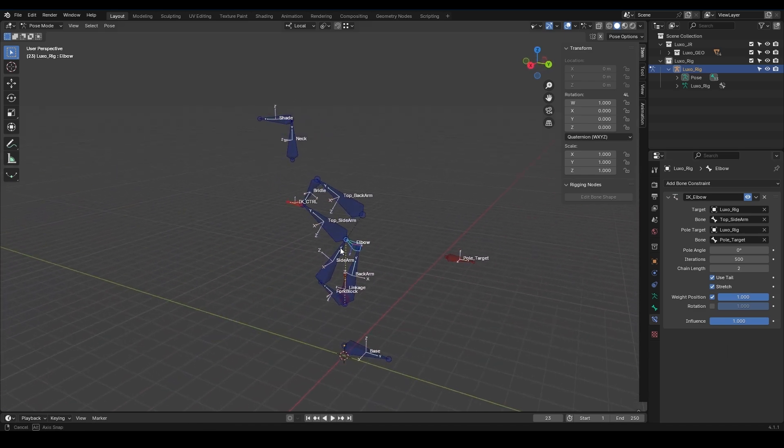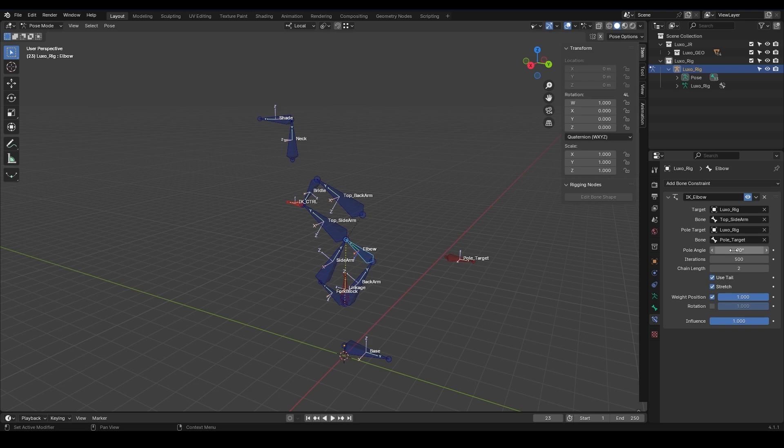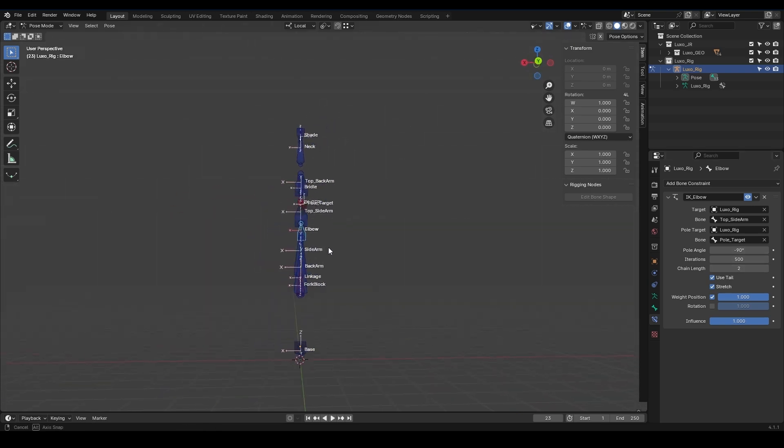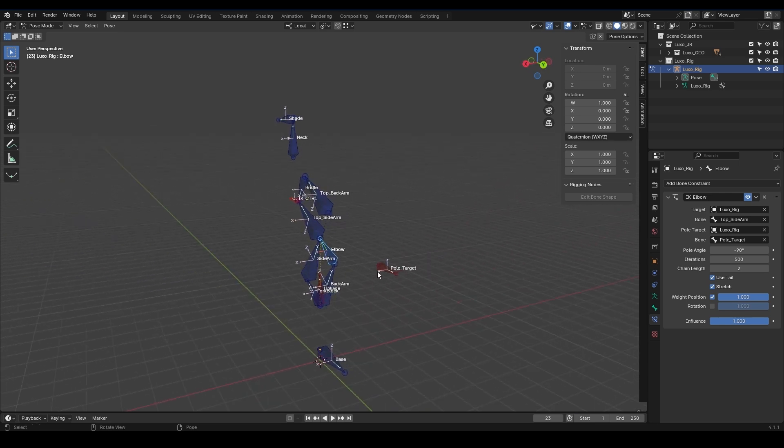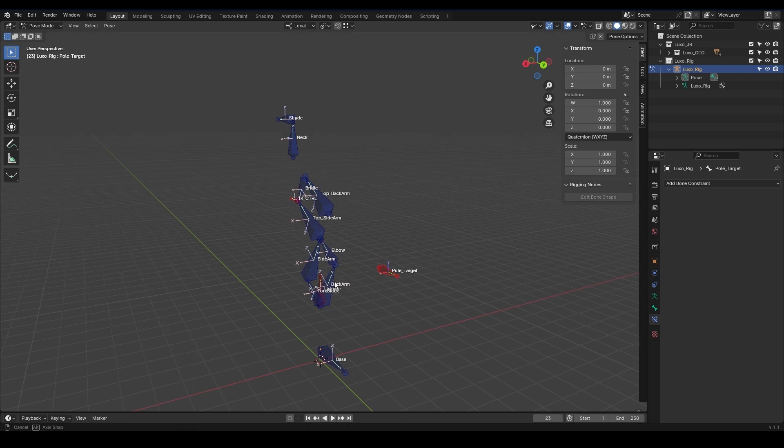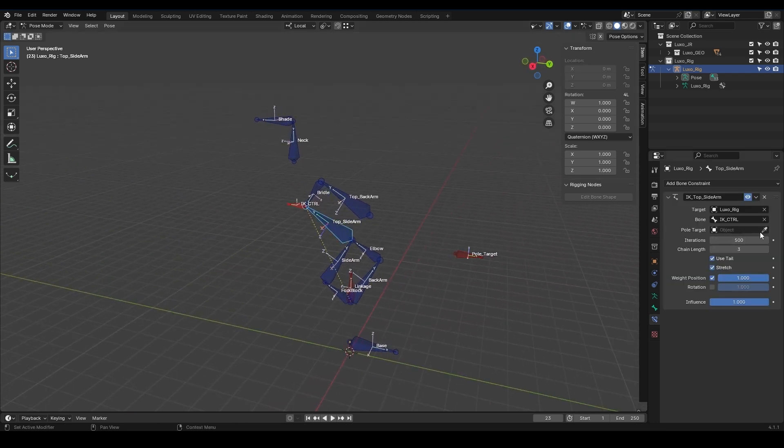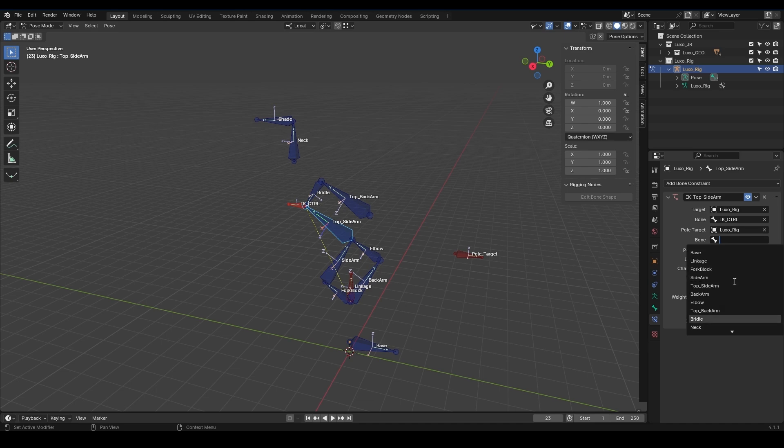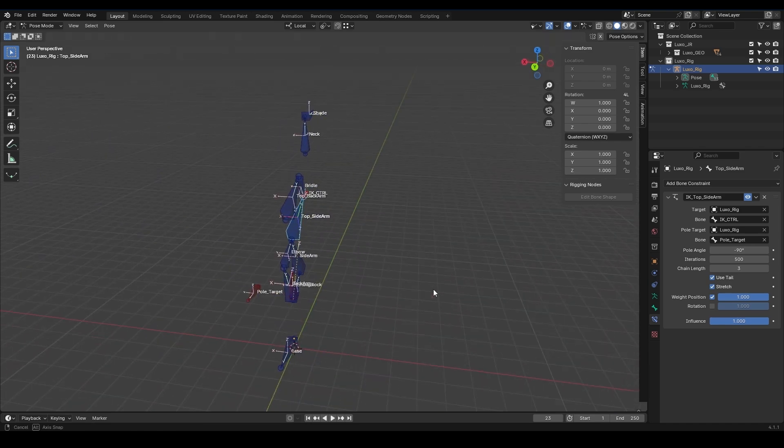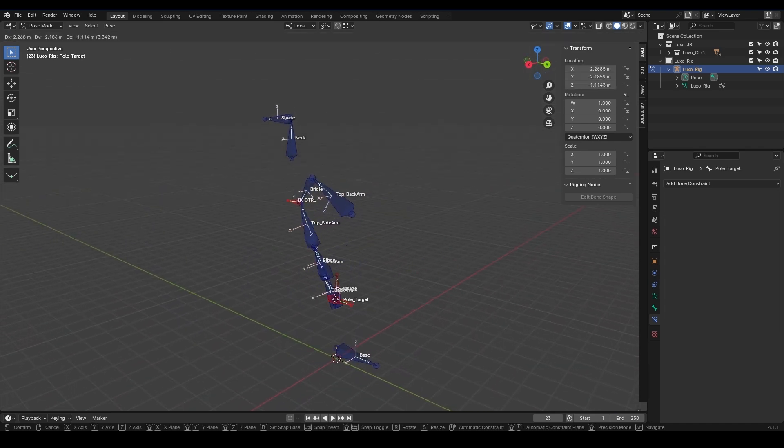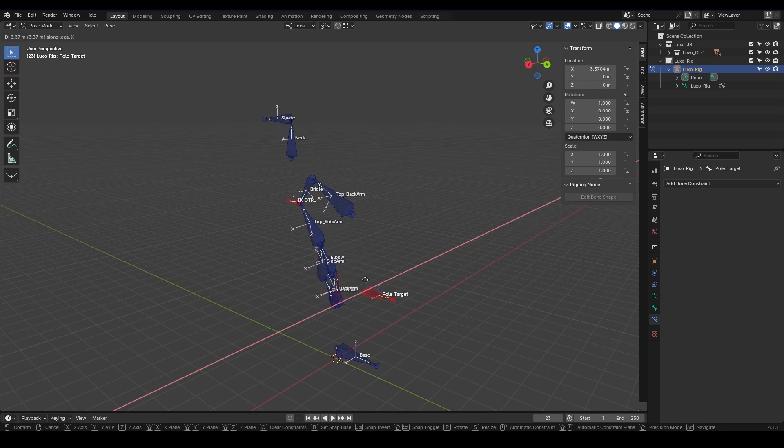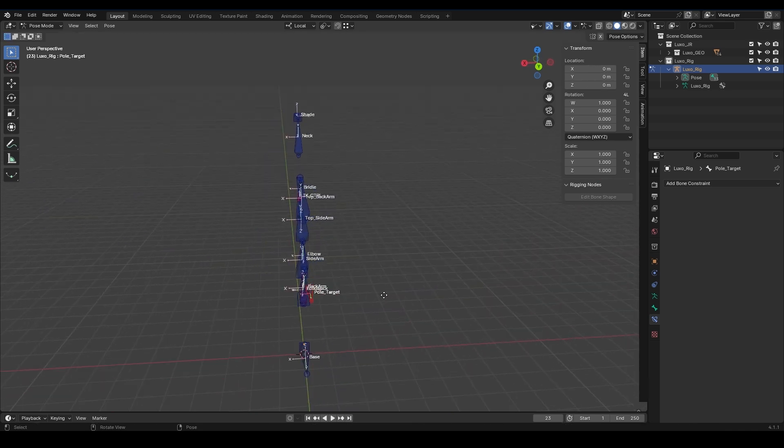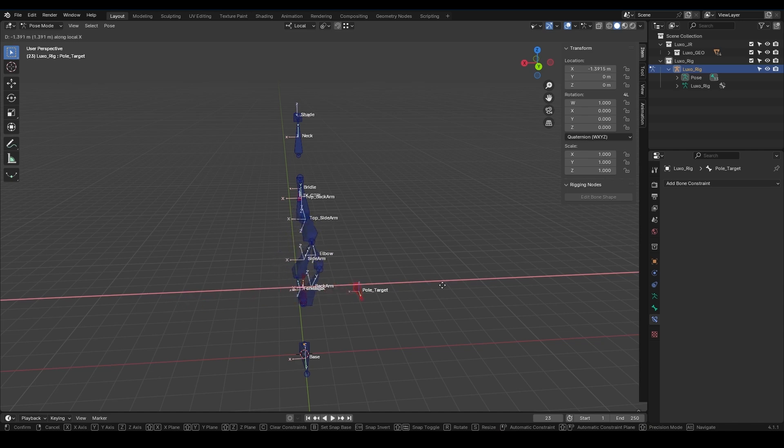Let's see what changes. To fix this issue, I just need to change the pole angle to negative 90. Usually, setting it to either plus 90 or negative 90 fixes the problem. When I move the pole target, I see it doesn't fully affect the object. I just need to link this pole target to the IK top sidearm as well. Luxo Rig. Pole Target. Set it to negative 90 here. Let's test it. Great. It works correctly.